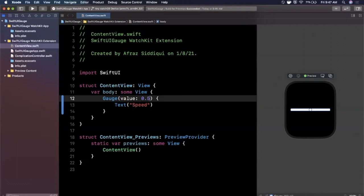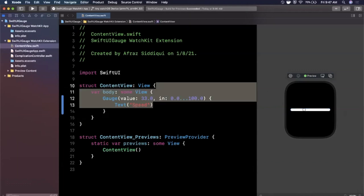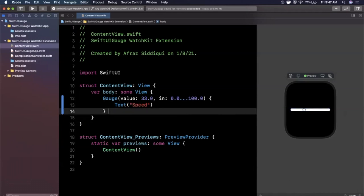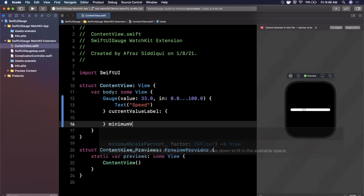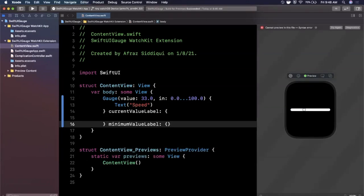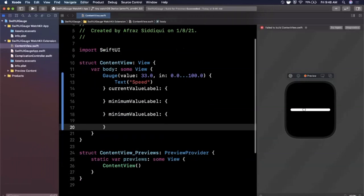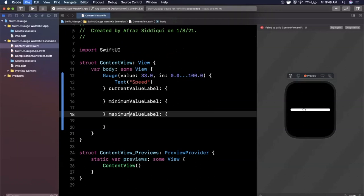The next thing we'll do is bring in the `in:` parameter, which takes a range of Double for the minimum and maximum, so we say 0 to 100. You'll see that 0.5 now sits at the very beginning, so I'll make this 33.0 so it'll be one third of the way across. We can then add additional builder closures: the current value label, the minimum value label, and the maximum value label.